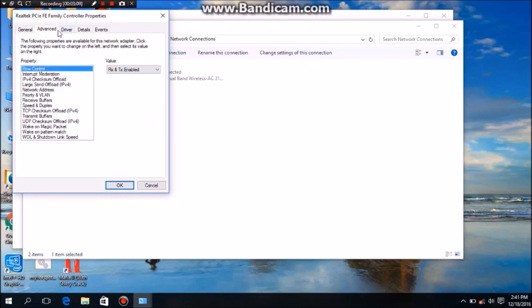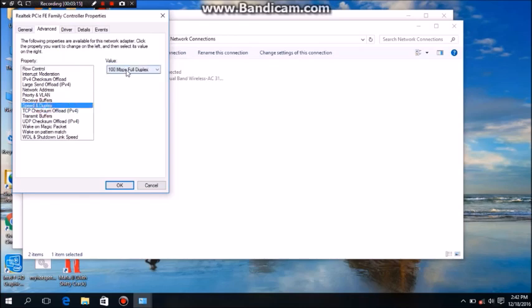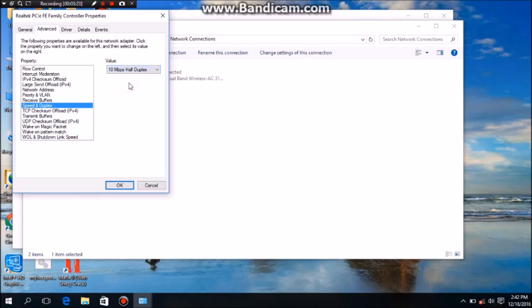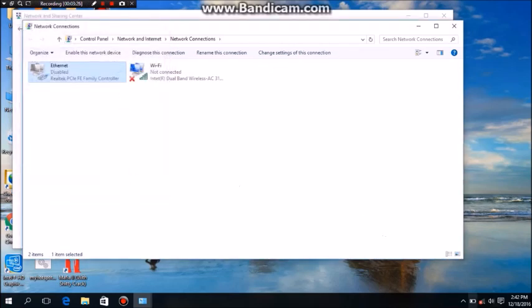Advanced setting in the top, then go to Speed and Duplex. You can see the speed. You have to change this to 10 half duplex or 10 full duplex. I'll try 10 half duplex.